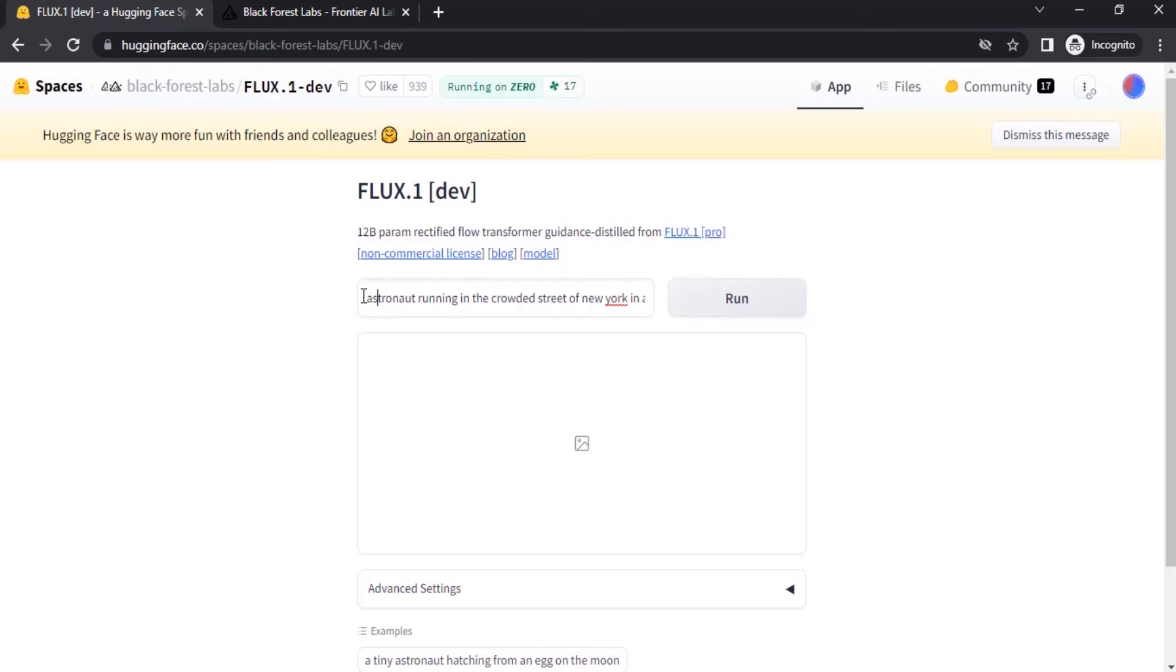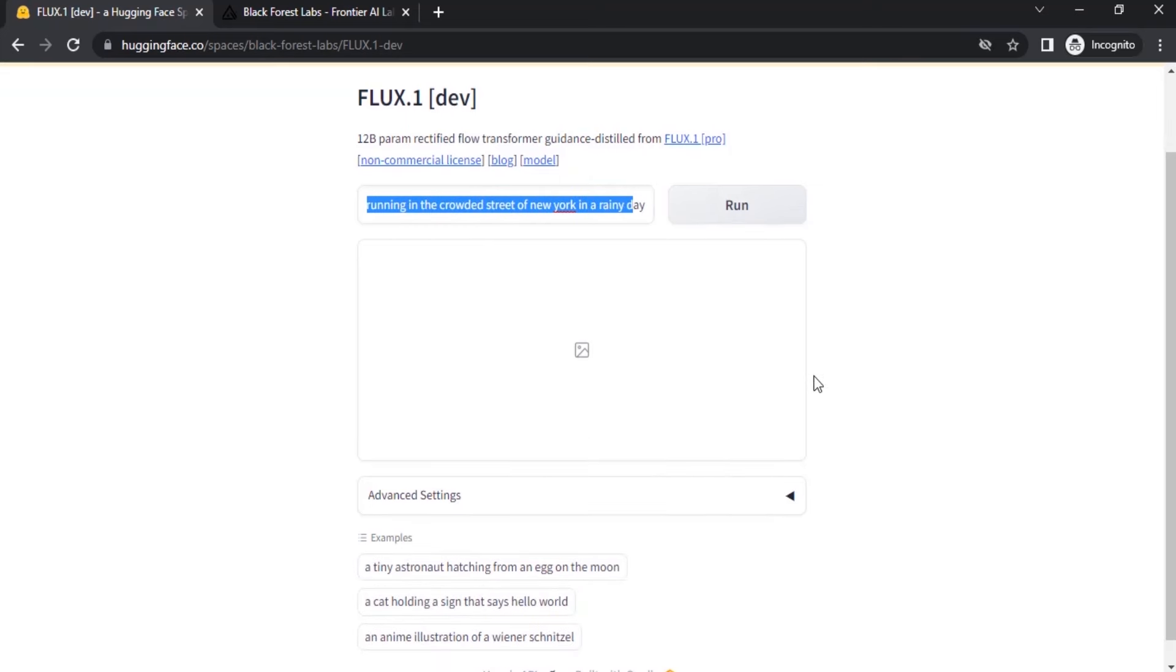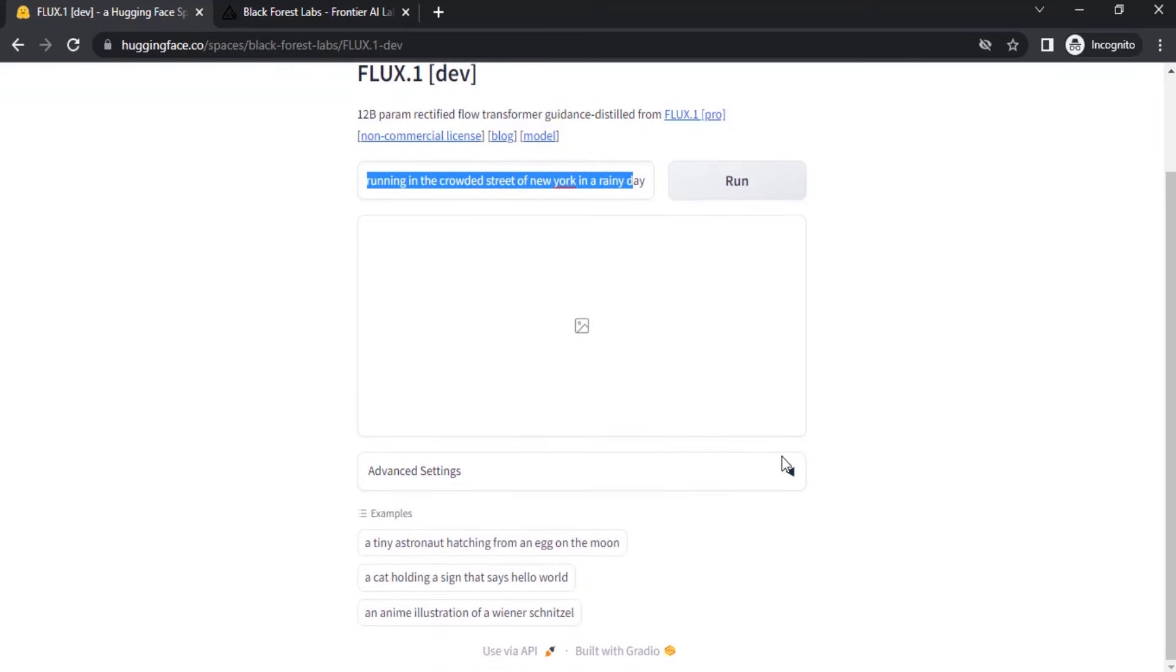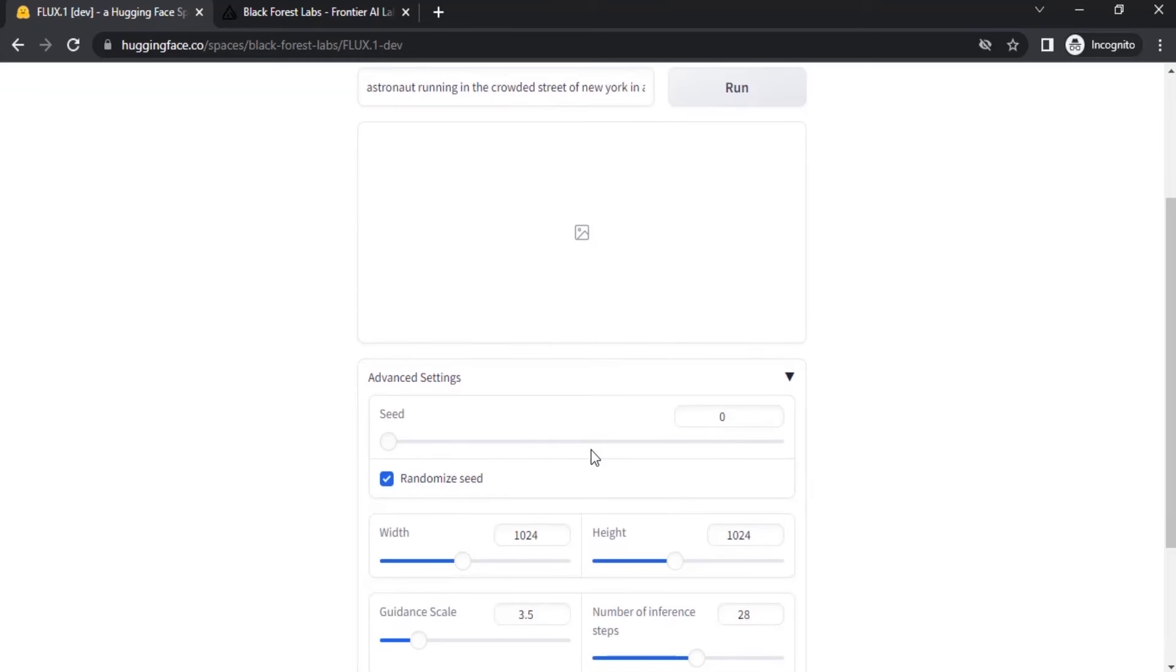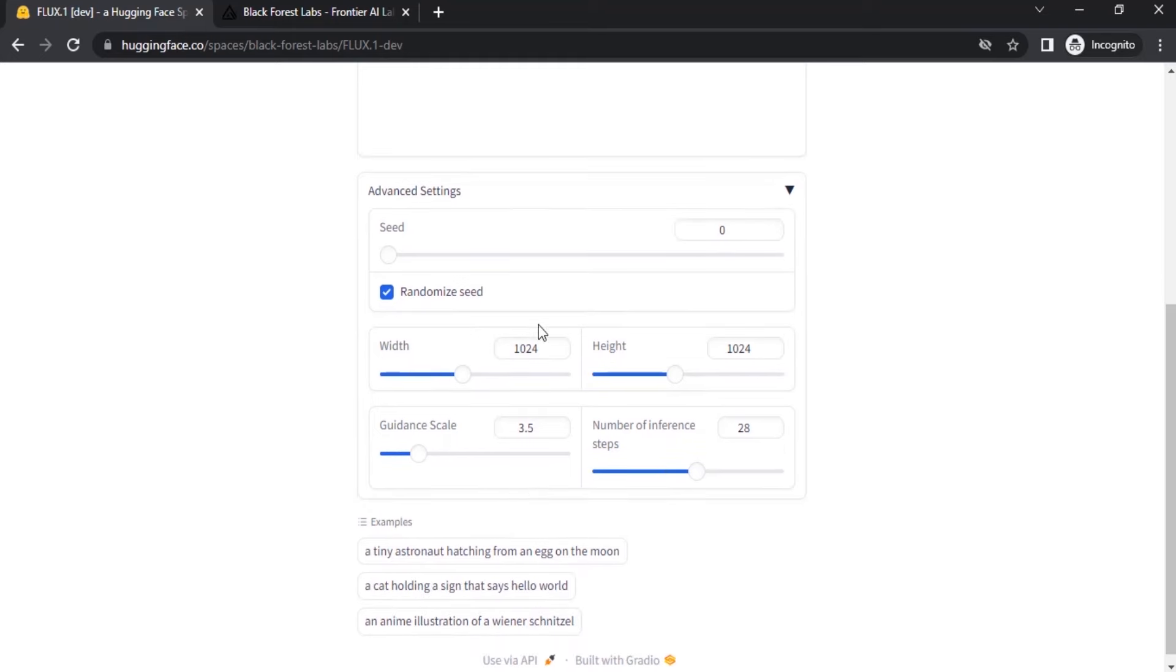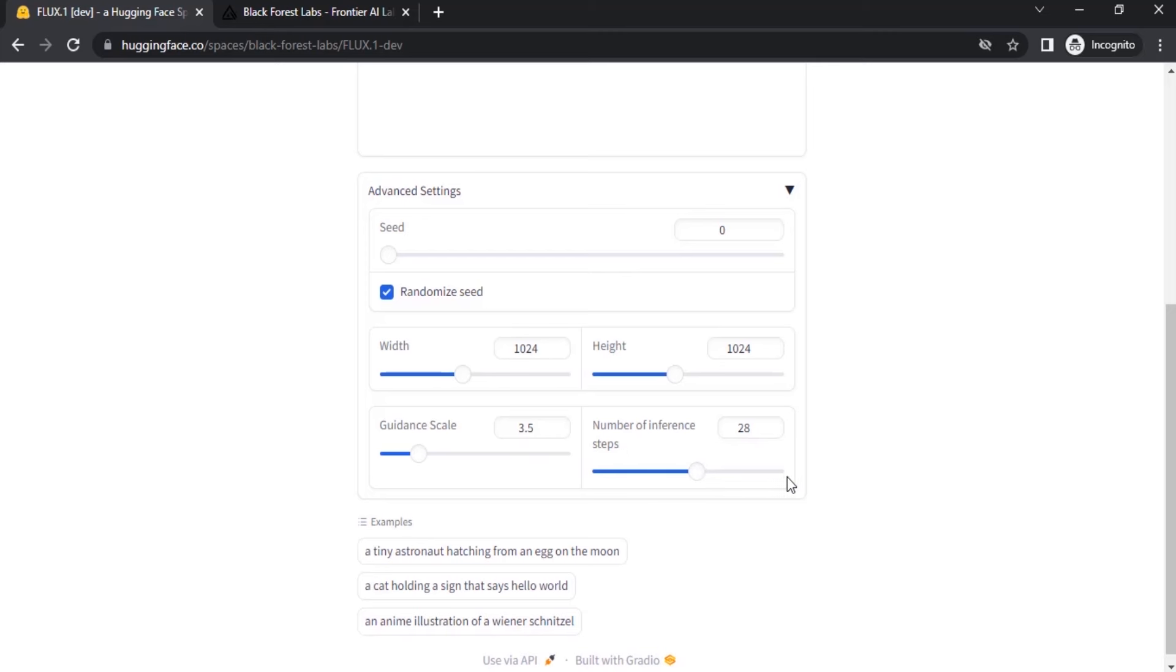So this is the prompt: astronaut running in the crowded street of New York in a rainy day. Drop down the Advanced Settings and you can change the seed if you want. I'm going to use the randomized seed. You can also change the width and height to give different aspect ratios. Next one is the guidance scale. If we increase the guidance scale it will strictly follow the prompt. And number of inference steps - if we increase it, it will give more high quality images.